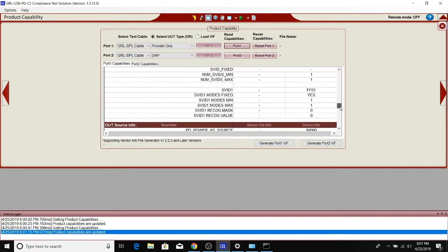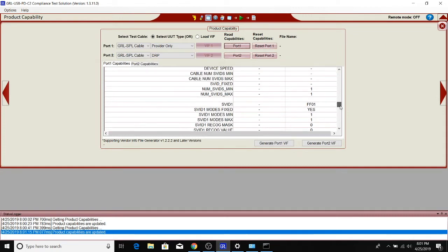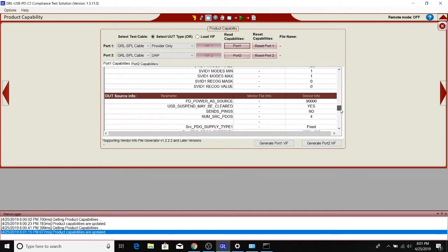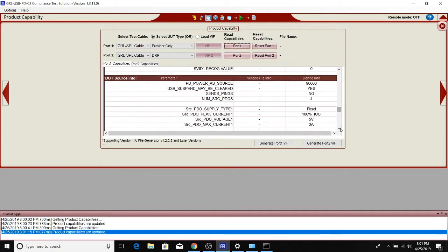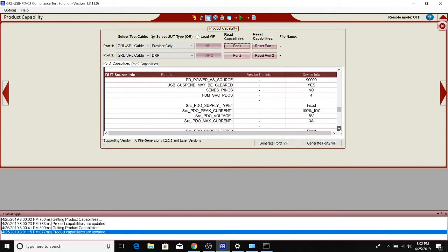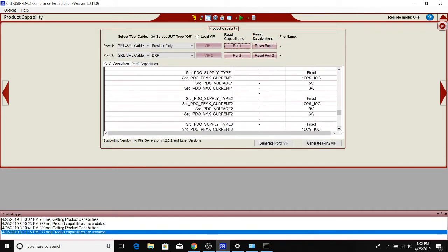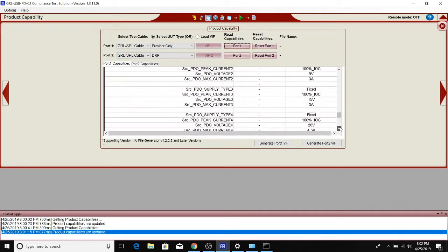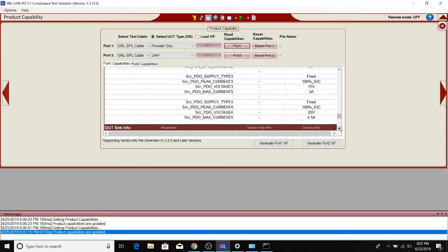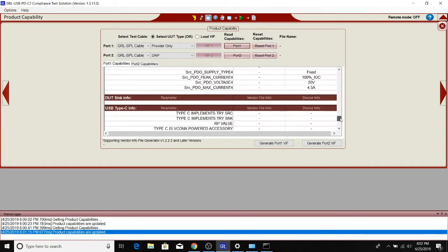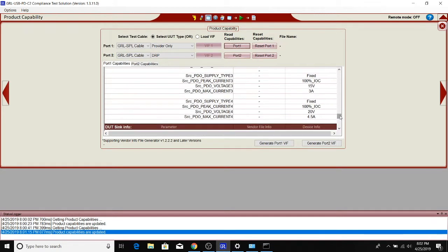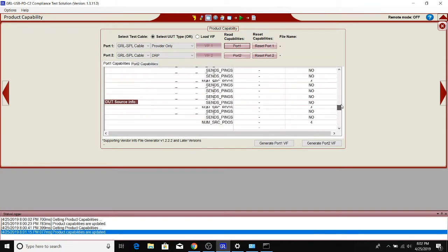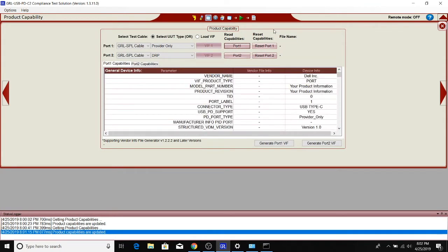It also includes information about what SVIDs are supported as well as the source PDOs. In this case there are four PDOs—power delivery objects—supported: 5 volts 3 amps, the second one is 9 volts 3 amps, you also have 15 volts 3 amps, and 20 volts 4.5 amps, which makes sense given that Dell PCs tend to support at least 90 watts of power on their type-C port.